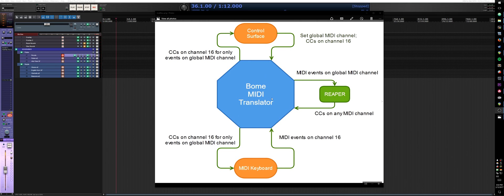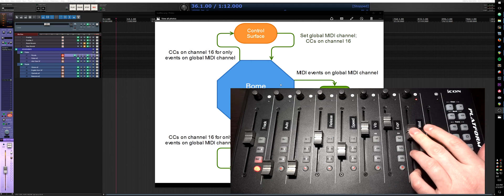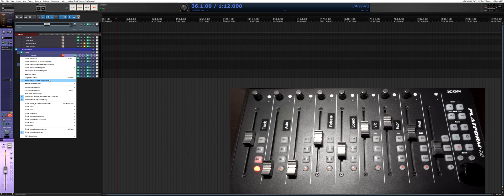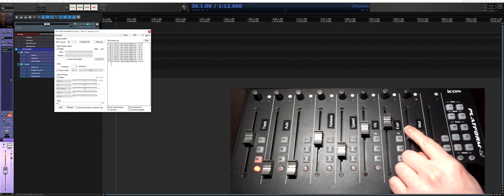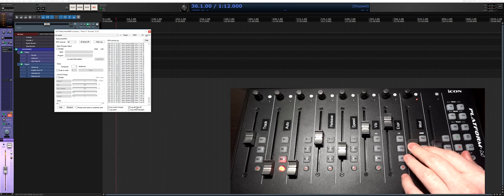The control surface configured in custom mode outputs all faders on channel 16, and Bome MIDI Translator takes care of outputting them to Reaper and anything else that wants to listen on the global MIDI channel. Right now as I'm sending these sliders, since I'm in channel 1, the control surface is outputting channel 16 and BMT is redirecting to Reaper on channel 1. Let's do a quick look at the control panel just to prove it — here I'm sending the mod wheel showing on channel 1, and if I set it to channel 2, now they're coming in on channel 2.